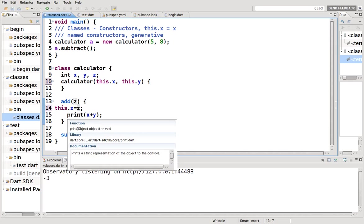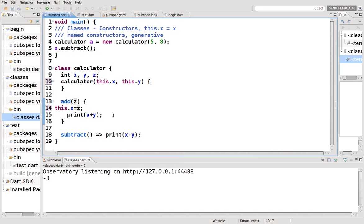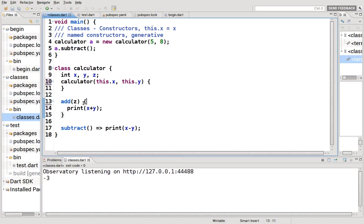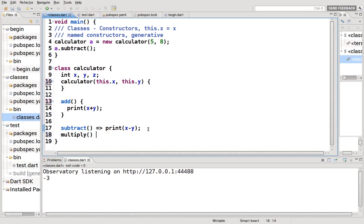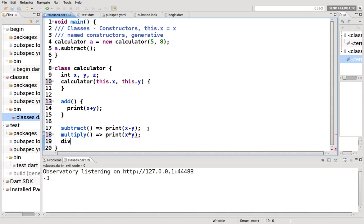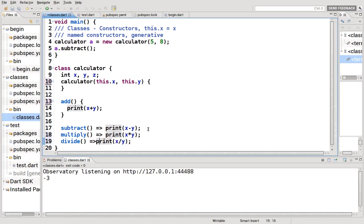So I think that's pretty clear. Let's see if we got our calculator up correctly. Subtract. Multiply. Print x times y. Divide. x divided by y.